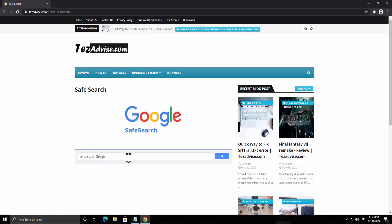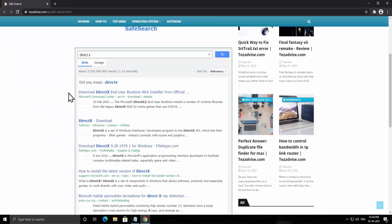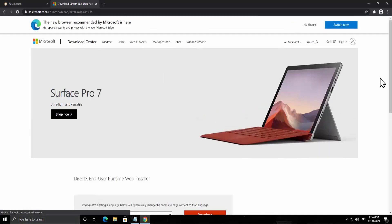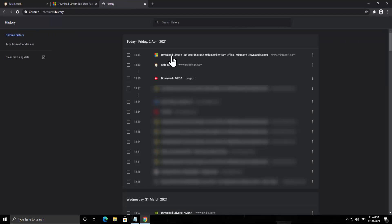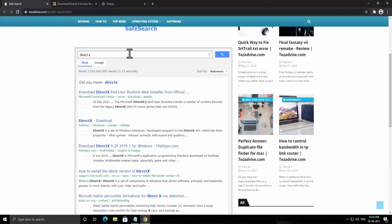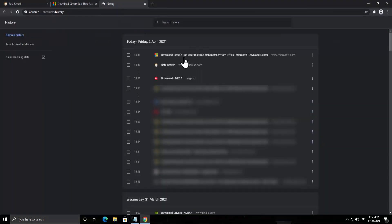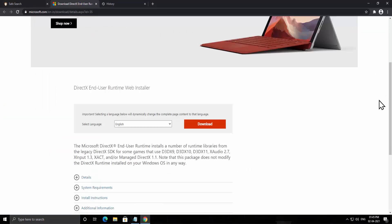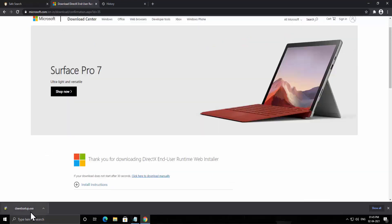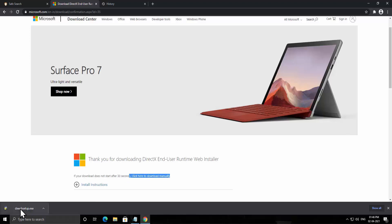Once on that page, type 'directx' and press enter. Click on the result for 'Download DirectX End-User Runtime Web Installer'. You'll be taken to the download page — simply click on download. If your download starts and shows 'dxwebsetup.exe' then it's good; if not, click the manual download link.